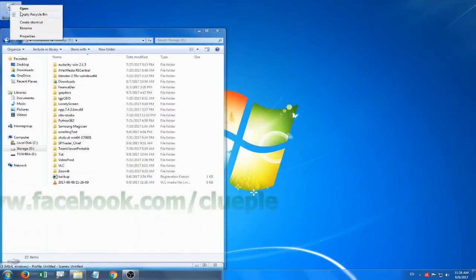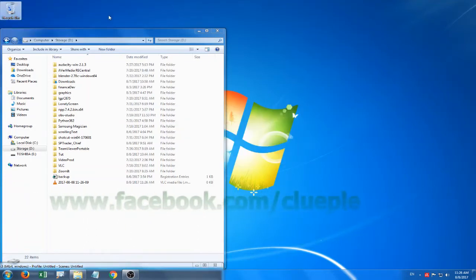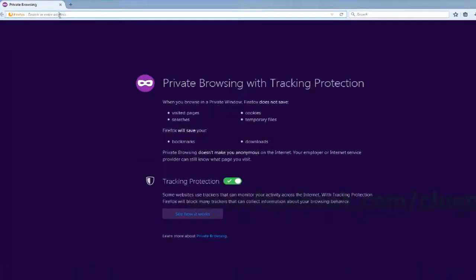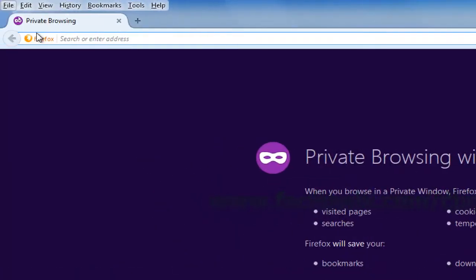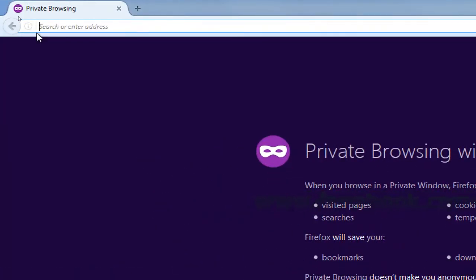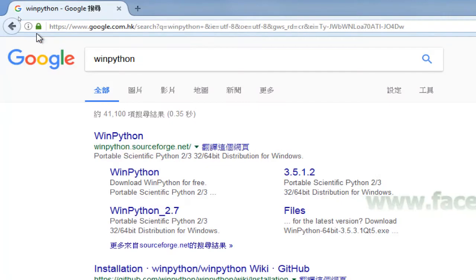I just tested out WinPython 3.5.1. It doesn't require any installation and you can use it on the USB.